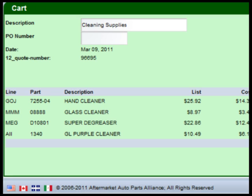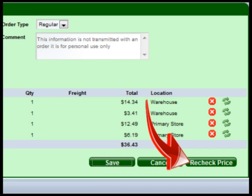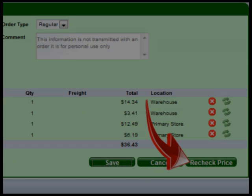Opening a quote brings all of its contents into the cart. Once the quote is loaded into the cart, items can be changed, added, or deleted if necessary. Before you order from a quote, you have to re-check the quote to ensure the product is still available and the price has not changed. Once this is done, the contents of the cart can be ordered.